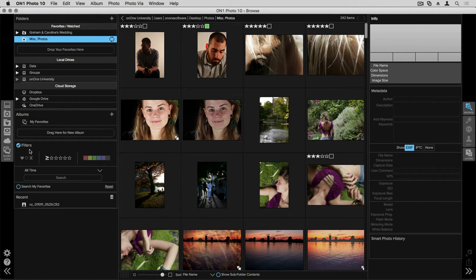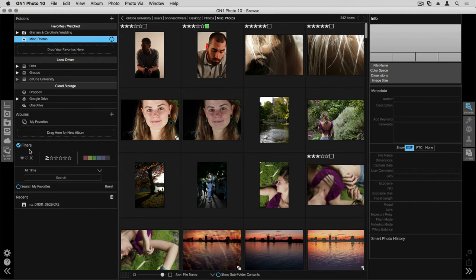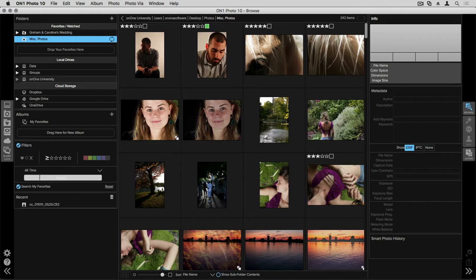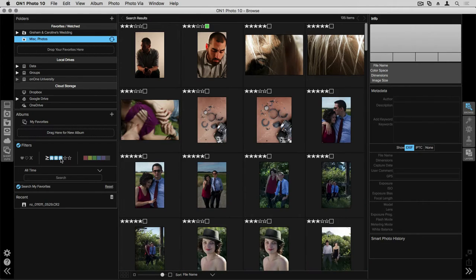Now I'm in a folder right now but I want to search all of my favorites folders. So to do that you'll see down at the bottom there is a search my favorites box. I'll check that and once that's on and I click the three star rating in my filters tab.